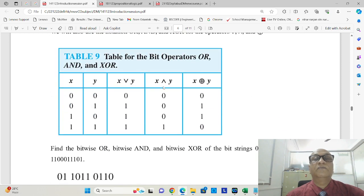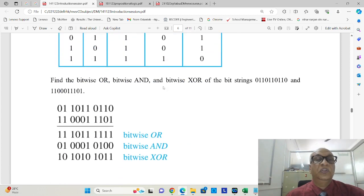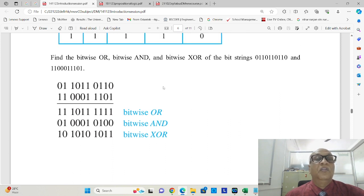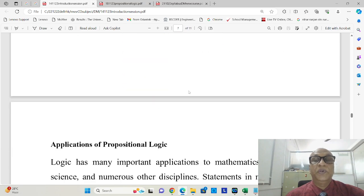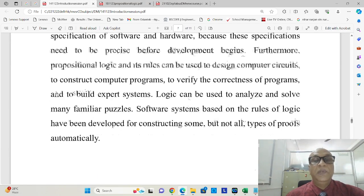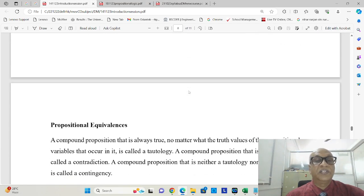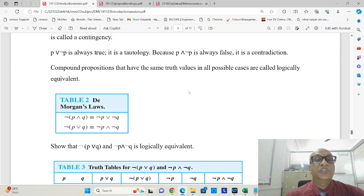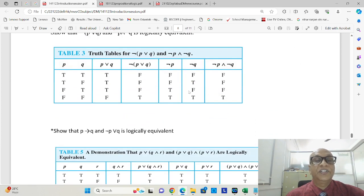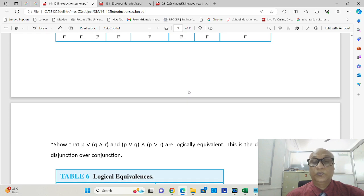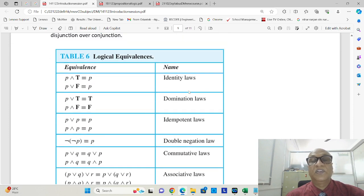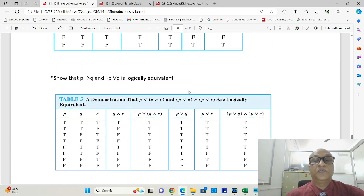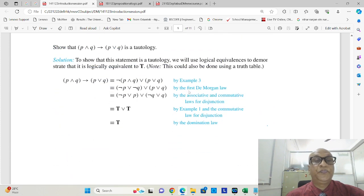Again, truth tables for AND, OR, XOR. So bitwise OR, bitwise AND, bitwise XOR operations we had seen. Then applications of propositional logic we had seen. We discussed a few more equivalences as well as proofs.